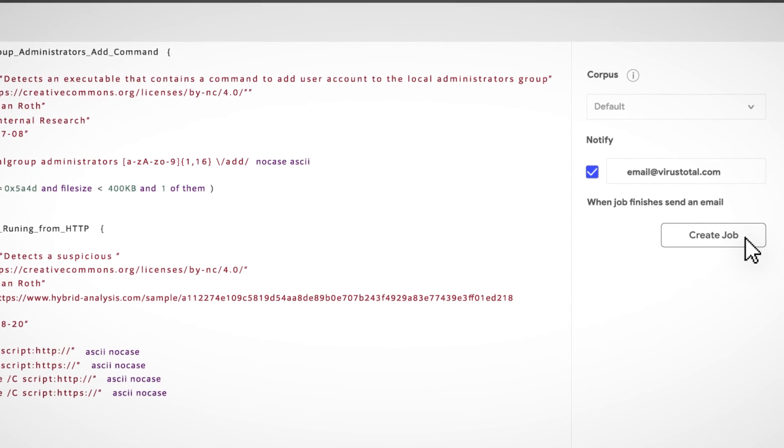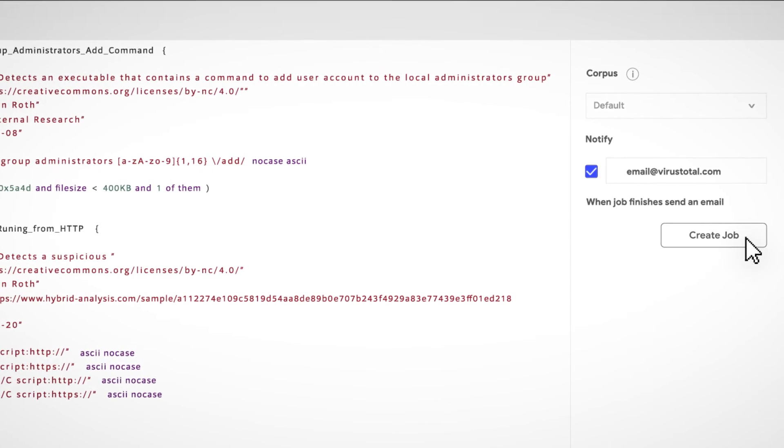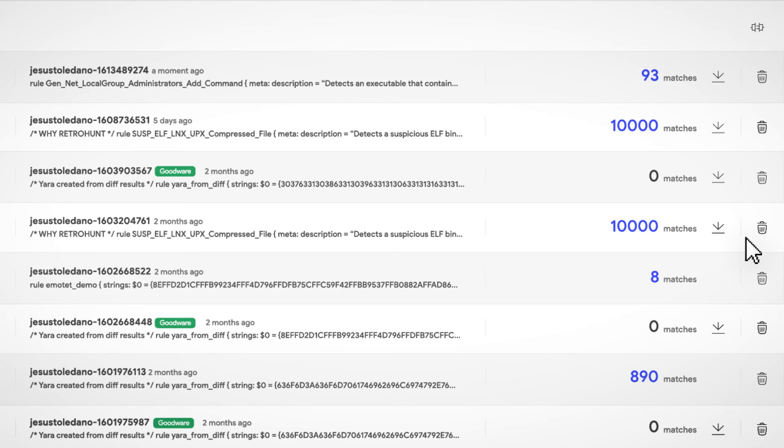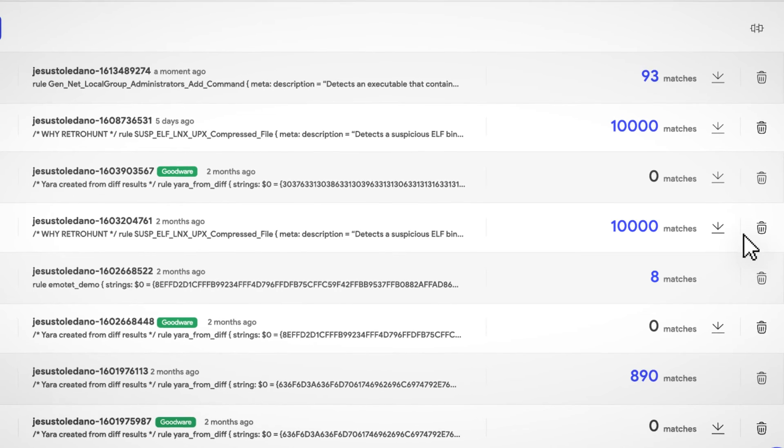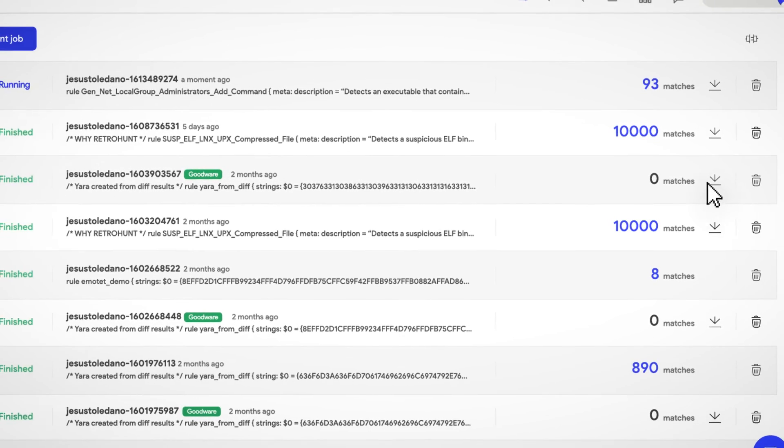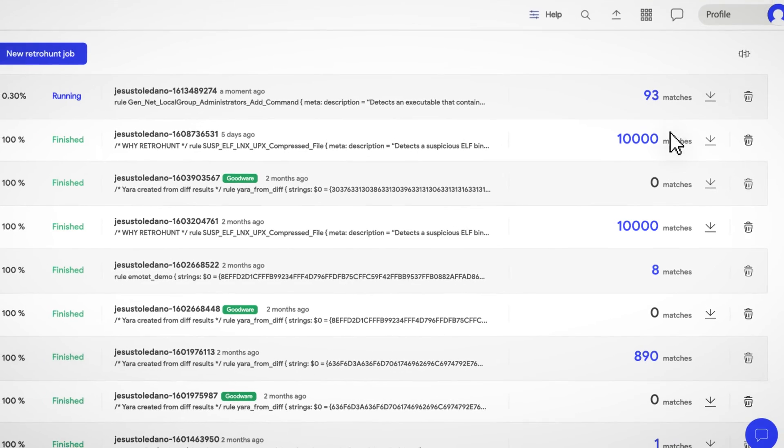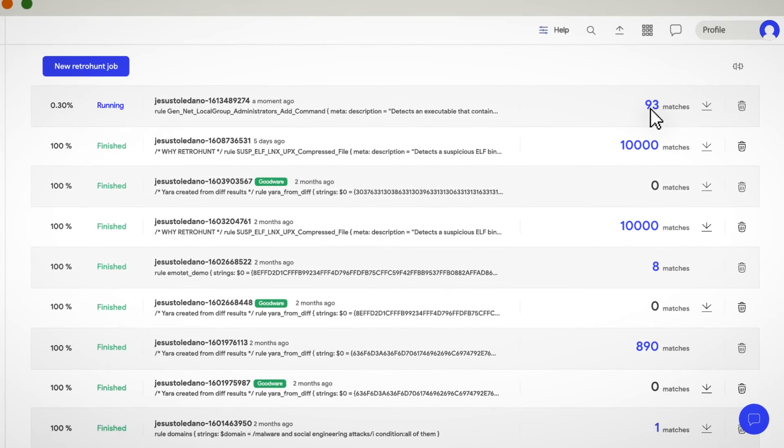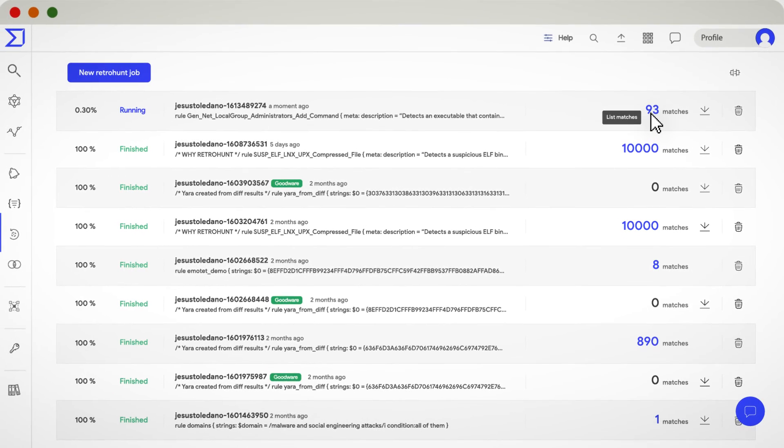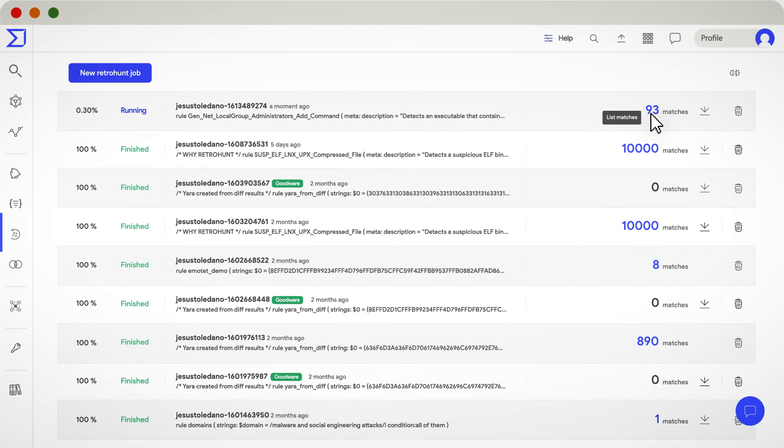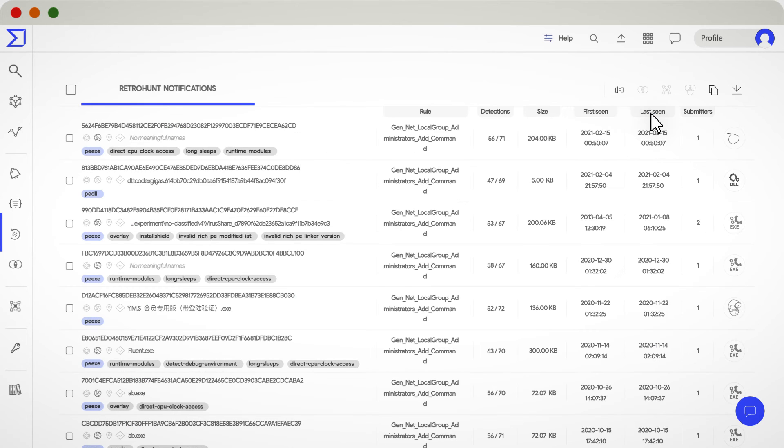Use Goodware to make sure your Yara does not produce false positives. You might get matches almost immediately, like in this case. Clicking on the number will show you the results found so far.